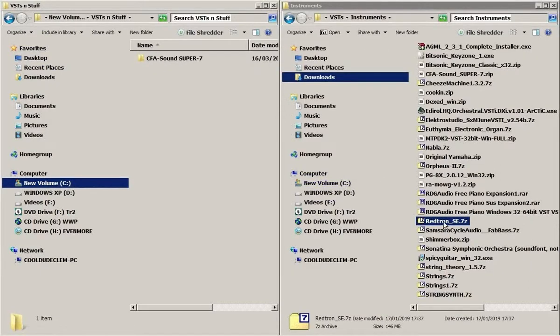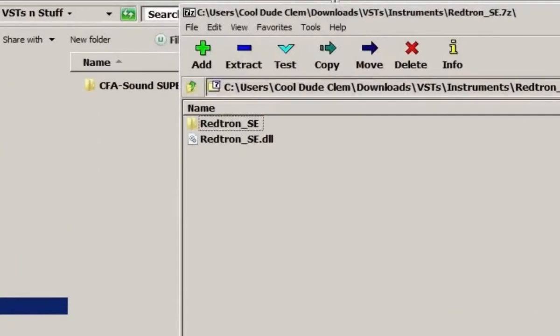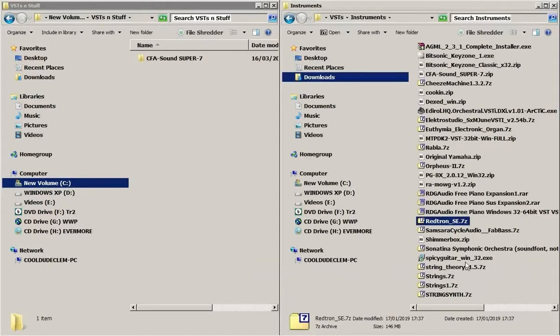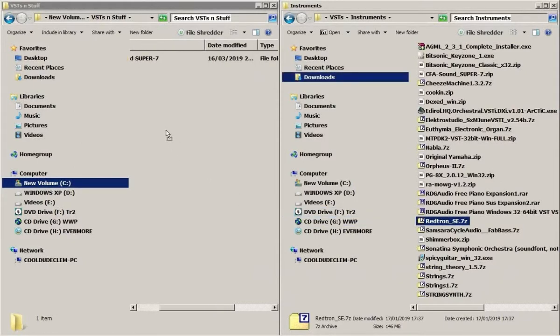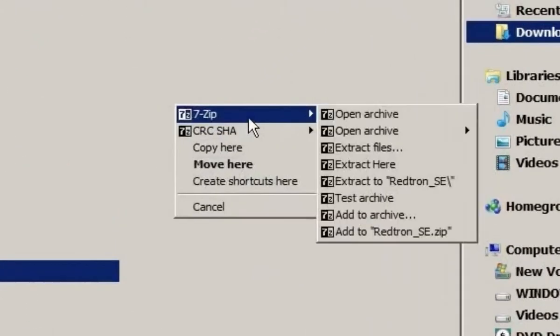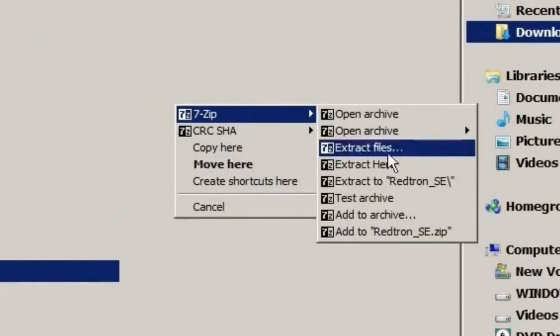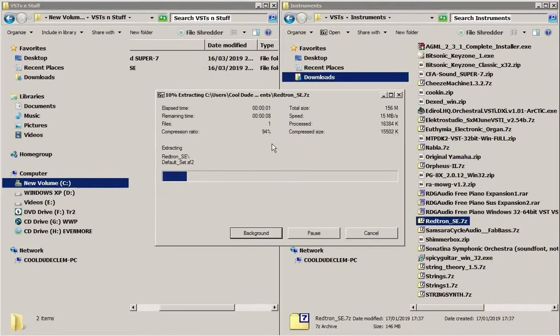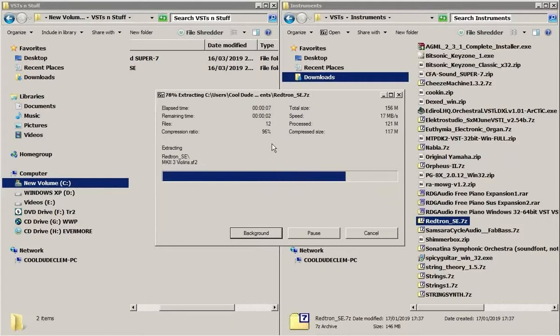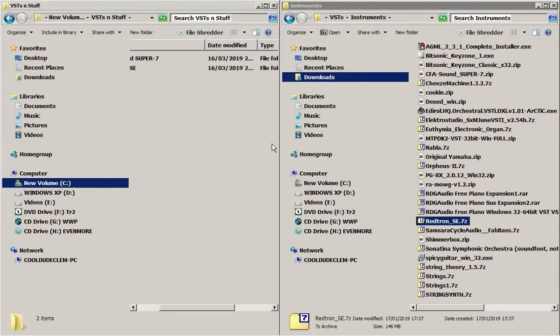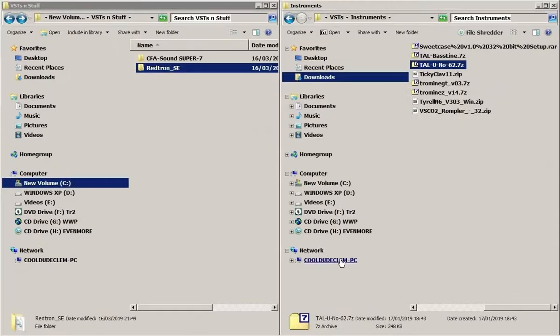Let's put Regtron in there. So we've got a folder there and we've got the DLL there. So I'm going to right-click on this and drag it over while still holding the right mouse button down. And then extract to Regtron SE or whatever it's called. And that should automatically create a folder with everything in it. Let's see. There we go.